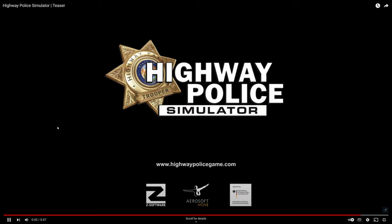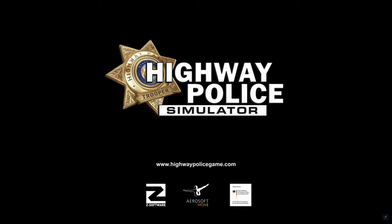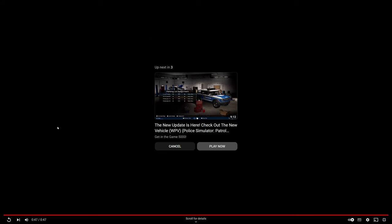All right guys, thank you so much for being here with me to check out this new game which is coming out this year.